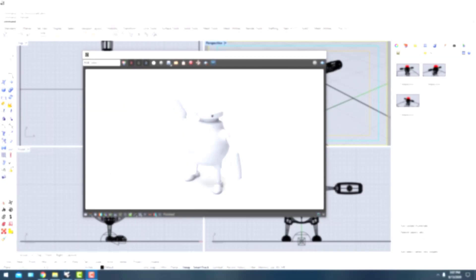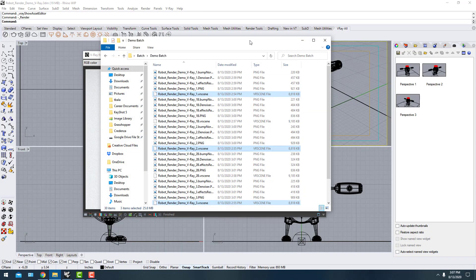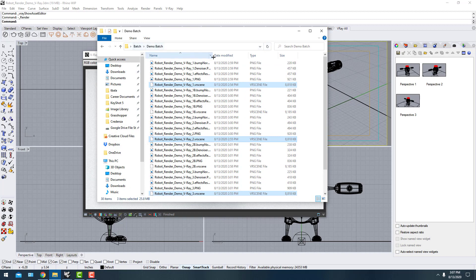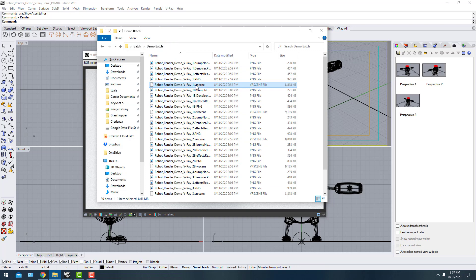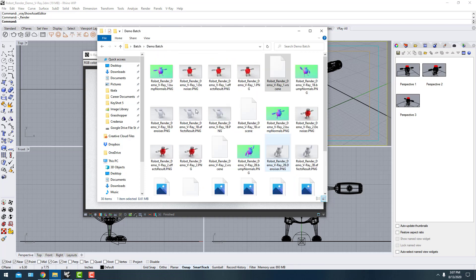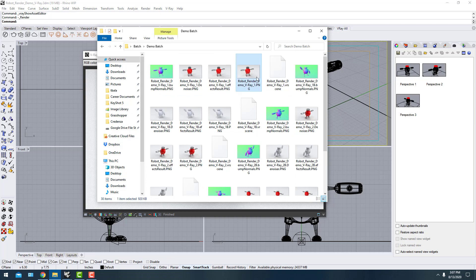It looks like the renderings went to the same folder as the batch files. So by default, if you don't set a location, the output will go to the same folder where you saved the V-Ray scenes. One last thing to mention: when you create a batch you will most likely get multiple images per scene.